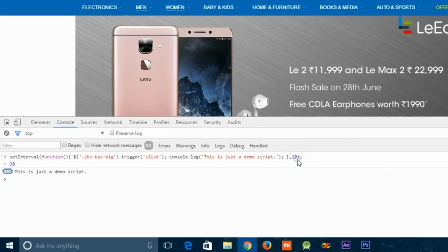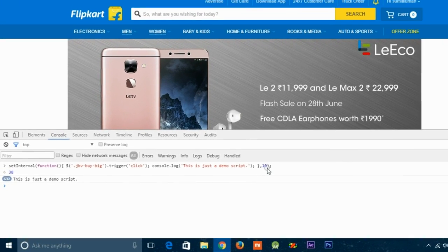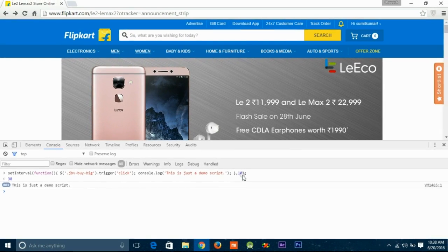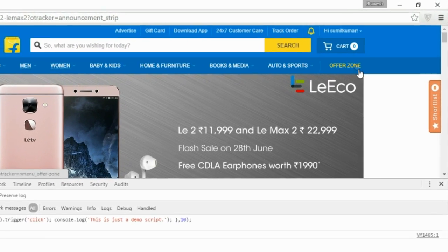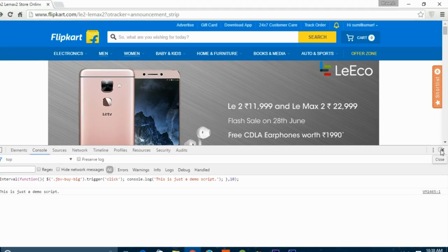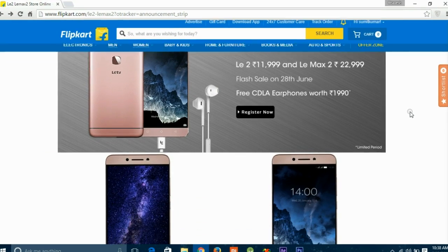Now just sit back, relax, and wait until the phone is added into your cart. Don't press any keys while the phone is being added to your cart. After having it in your cart, you'll know what to do with it.